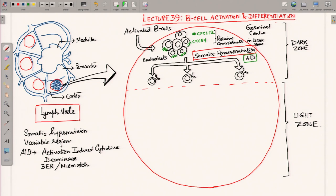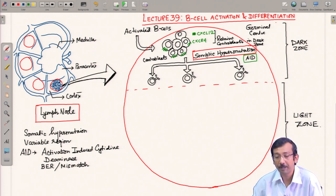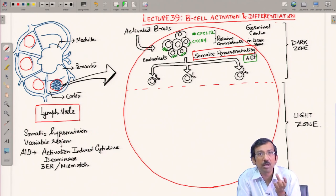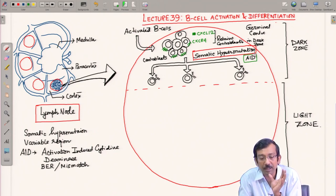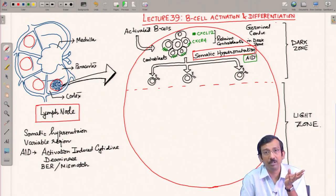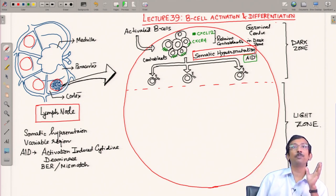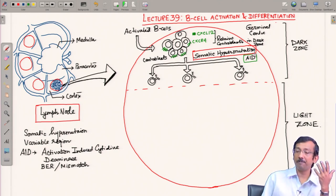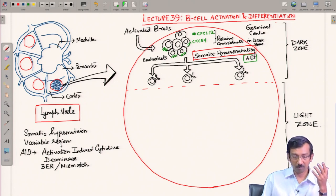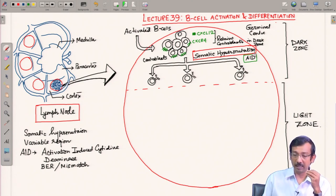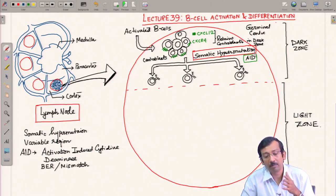Activation-induced cytidine deaminase is expressed in these centroblasts. They start expressing AID and acquire mutations in the variable region of the heavy and light chains. Each centroblast will now express B cell receptors on the surface with different affinities for the same antigen — some carrying high-affinity mutations and some carrying low-affinity mutations.